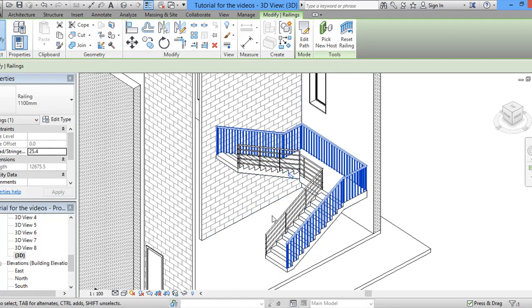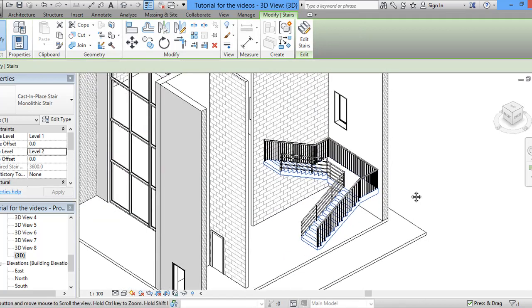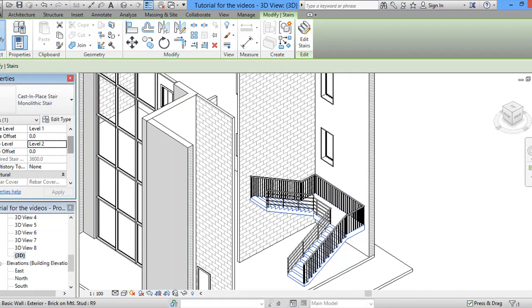Now, what we can do as well, we can go here and in here, multi-story top level.